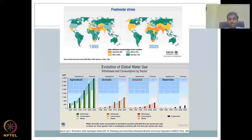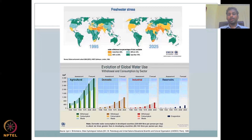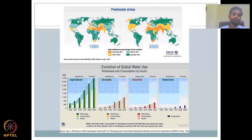This is a study by the UN, and it clearly says that agriculture is where we first need to rescue or conserve water resources, and then the focus will flow to domestic, industry, and reservoirs.